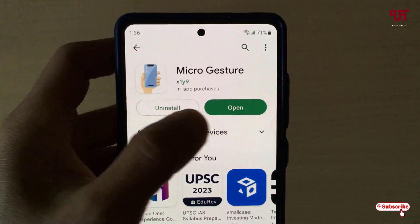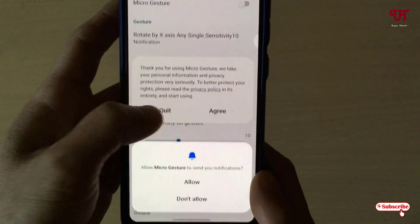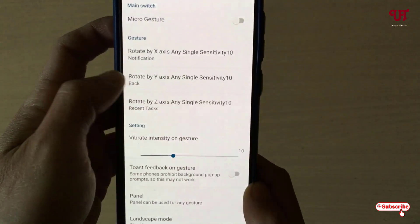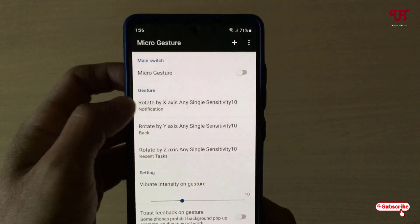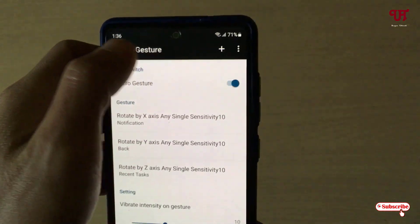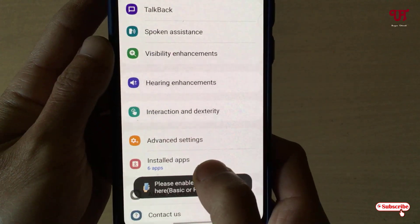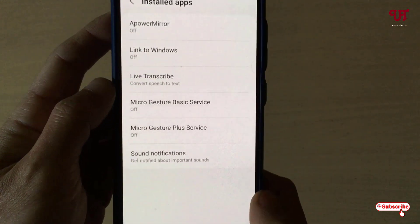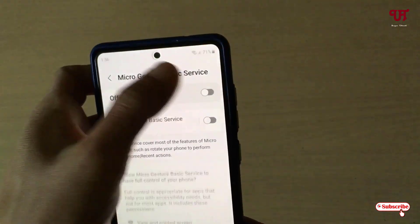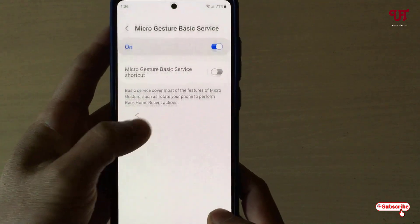Once the installation is done, just tap on open. On opening it, it will request some permissions — just tap on allow, click on agree, and enable the first option, Micro Guesser. Now just tap on install apps and enable the Micro Guesser basic service. Just enable this and then move back.